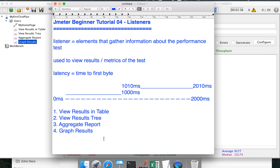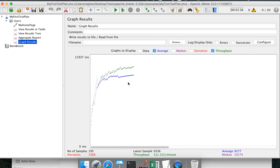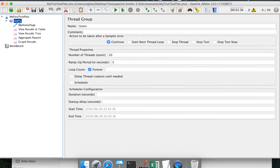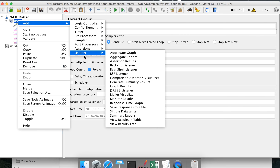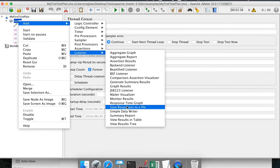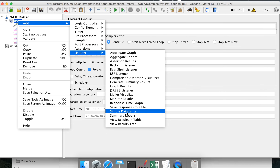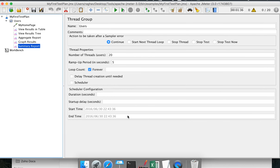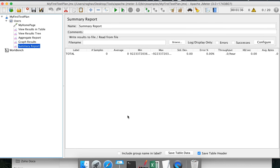Graph Results is again a highly memory-consuming listener. If you are creating a very heavy load performance test, please do not use this listener.